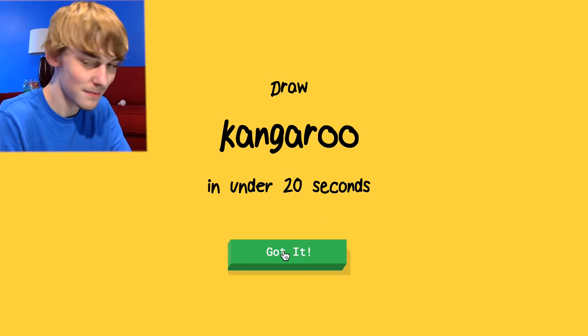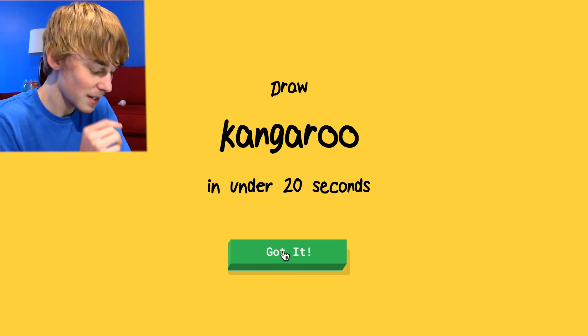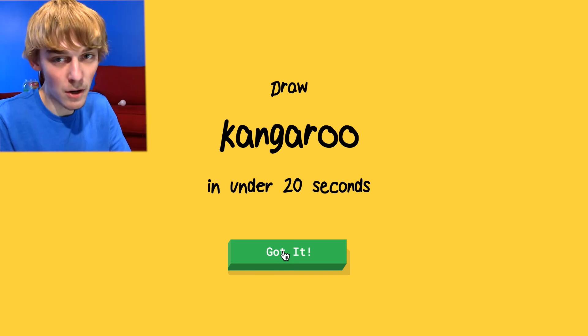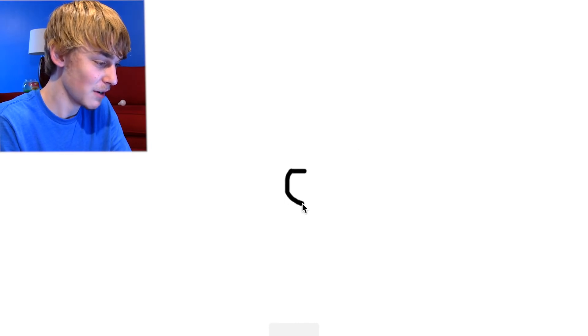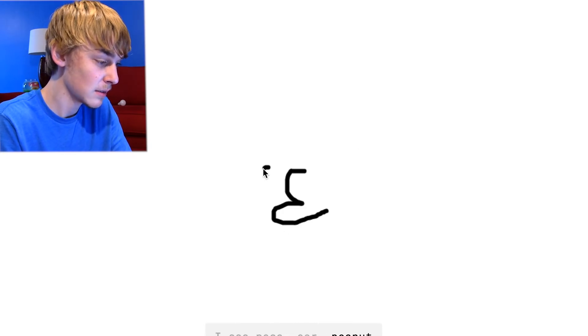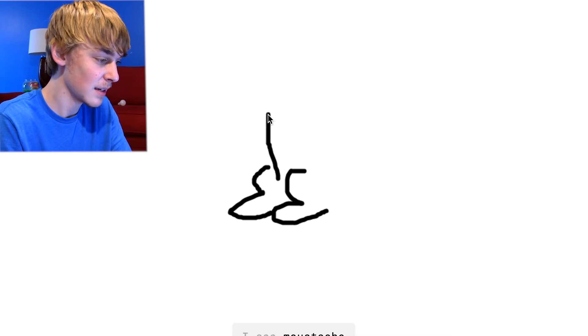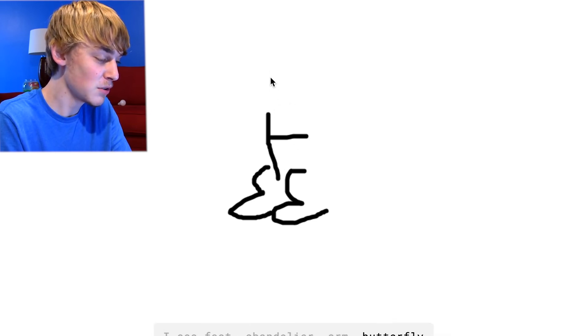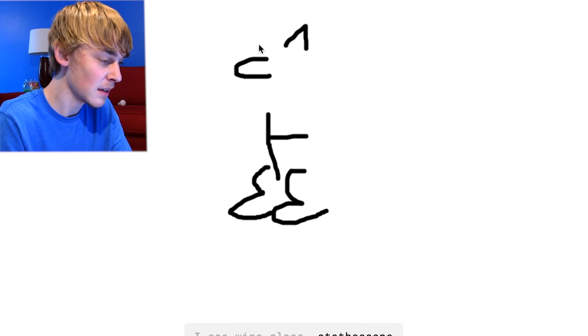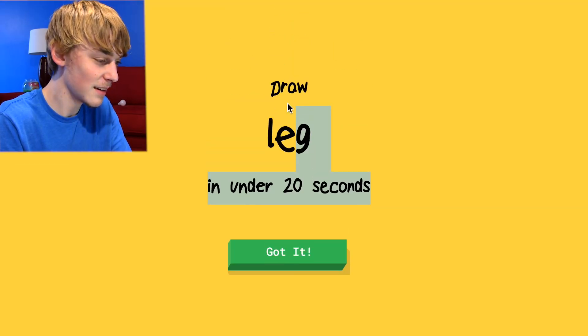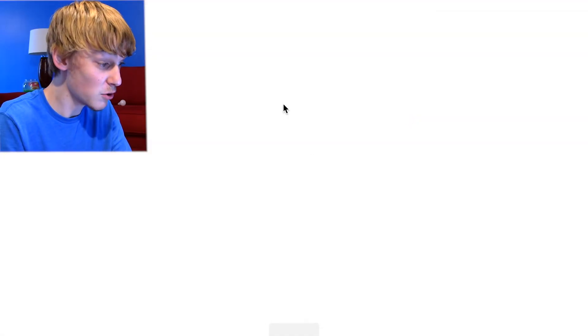Kangaroo. I swear to God. I know how to draw it, but watch him mess up. Okay, so we'll start off with the legs. I see nose or ear or peanut or hat or shop or moon. I see mustache, foot or chandelier or arm. You see chandelier. You're just naming off... Glass or stethoscope. Oh, I know it's kangaroo. I didn't get to finish.